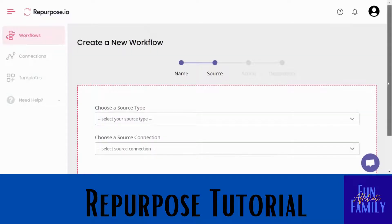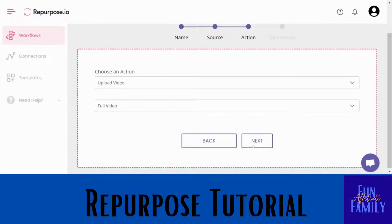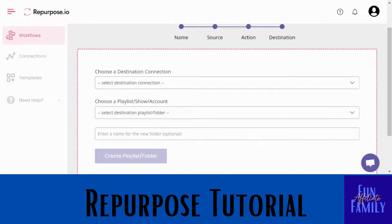This is where you select your different sources. I'm going to bring it from TikTok, and it will ask which TikTok you want since you have more than one. I'm going to select the Paper Designs one and click next. You want 'Upload full video,' which is what we're covering today — though you can also do podcasts. Then my destination on this one is going to be my Facebook.